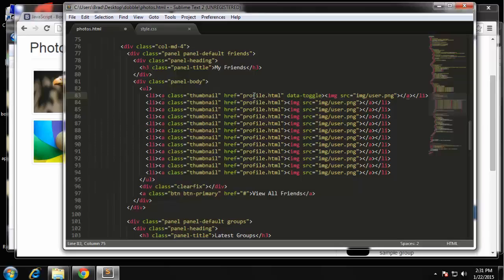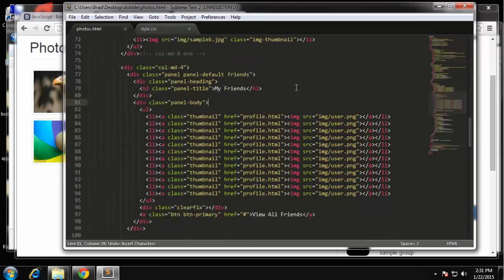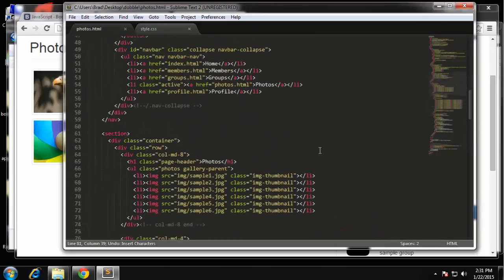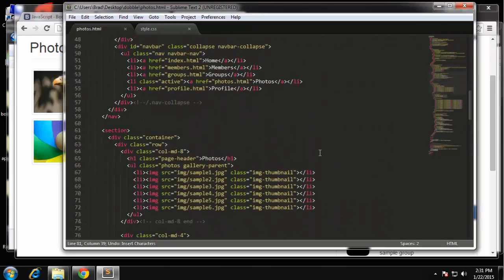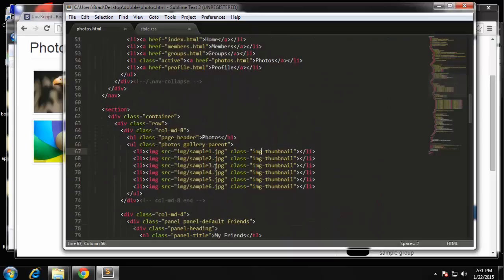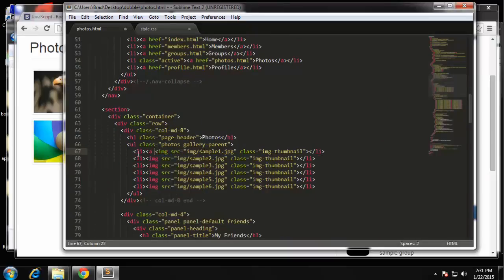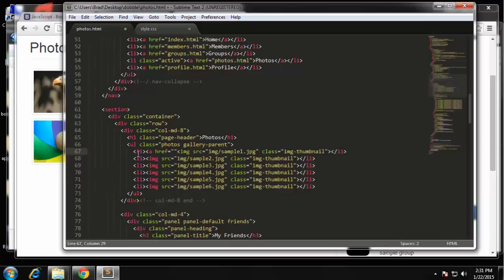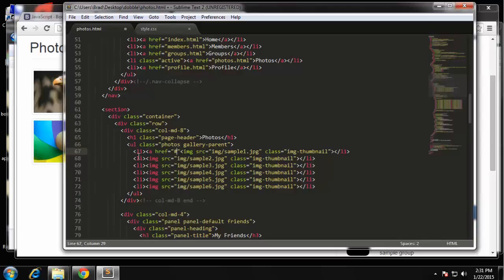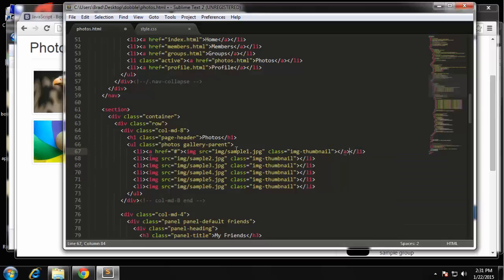Wait a minute, this isn't what I want. This is the friends, we need this here and we haven't even added links to it yet. So let's just add our links.